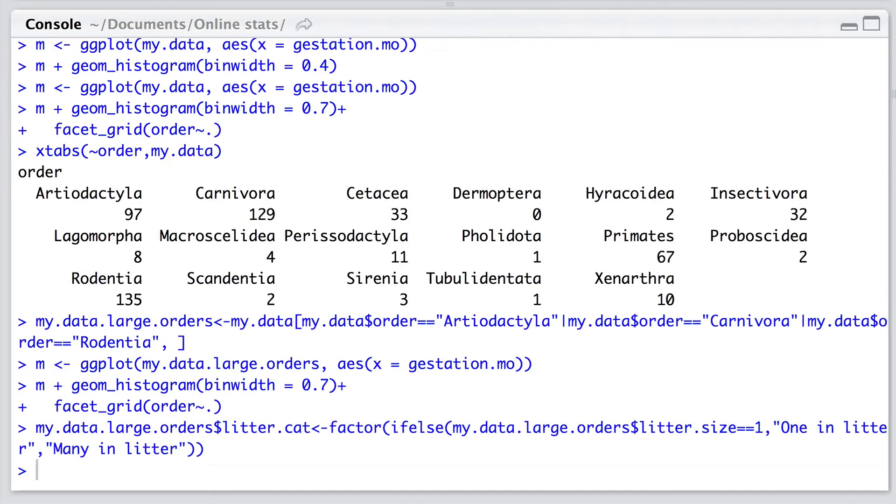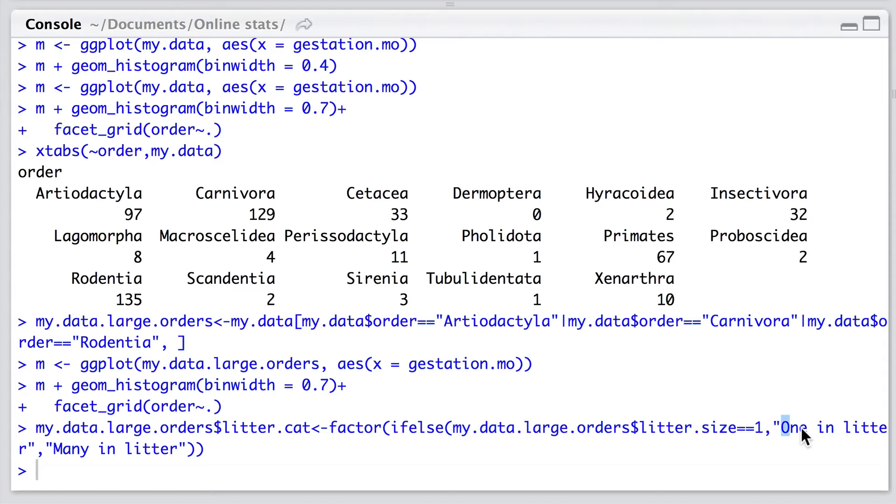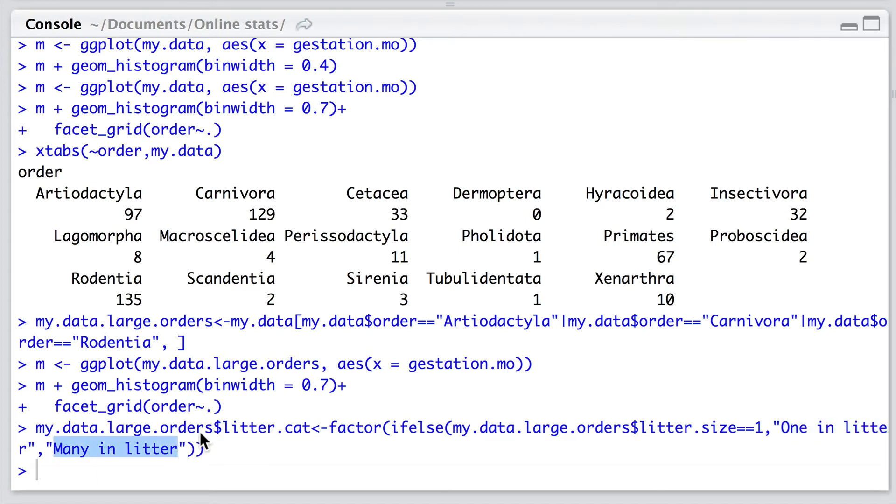To do this we can use the vectorized function ifelse. We can call our data and we say if litter size is greater than one, then we'll return one in litter, and if it's not greater than one we'll return many in litter. This is then going to return some strings and we're going to make sure that these strings are set as a factor.